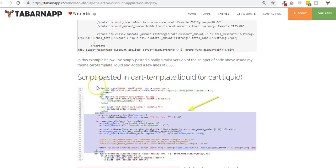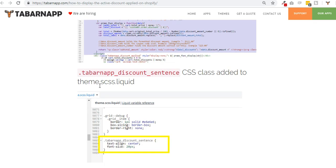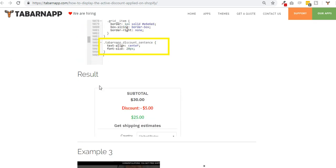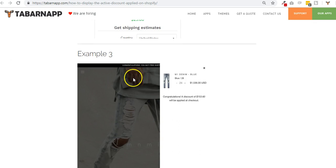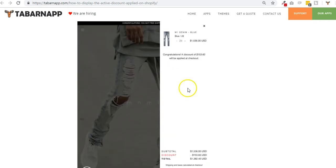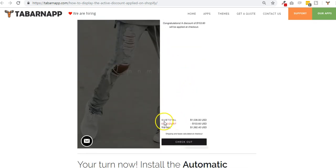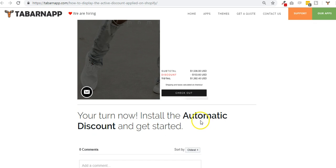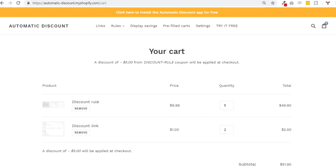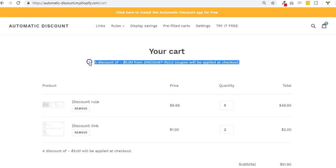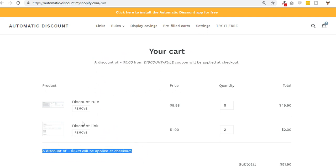I mean it's theme dependent. So I have another example there - here I have in the cart drawer subtotal discount. So let's go back to a simple example.